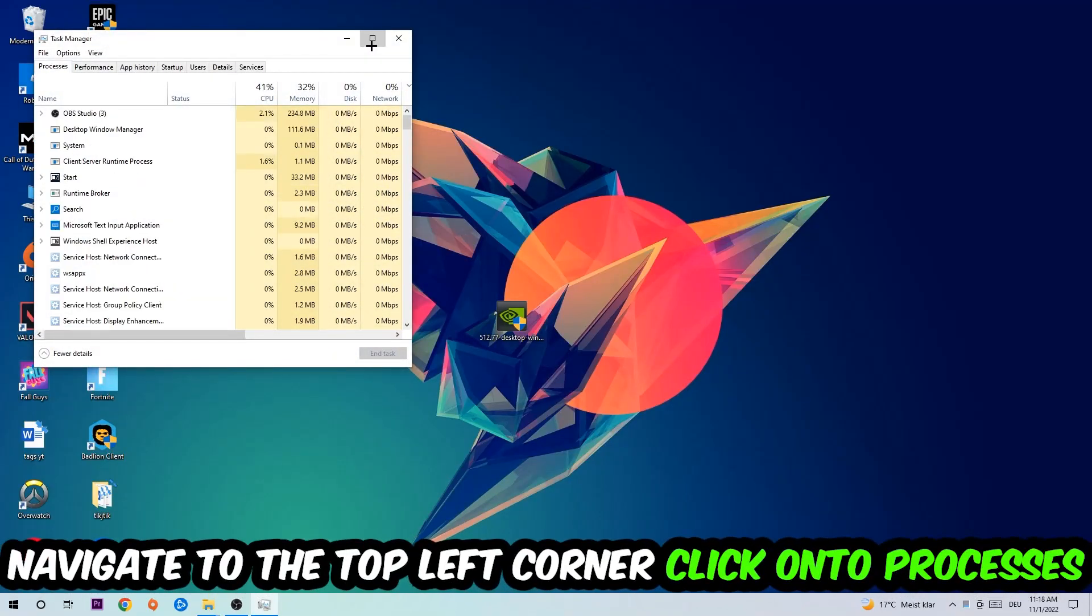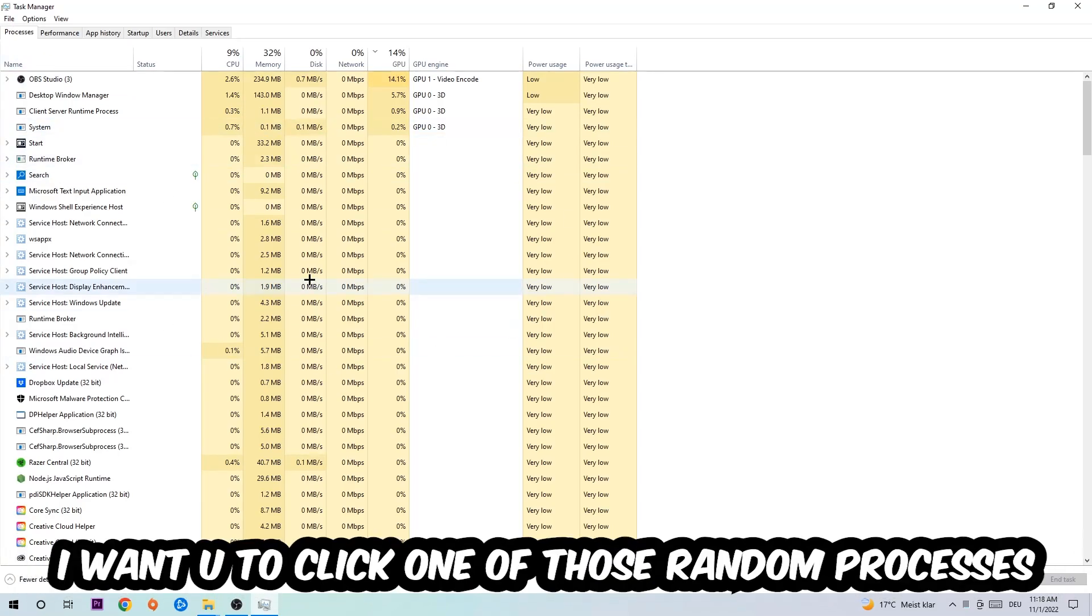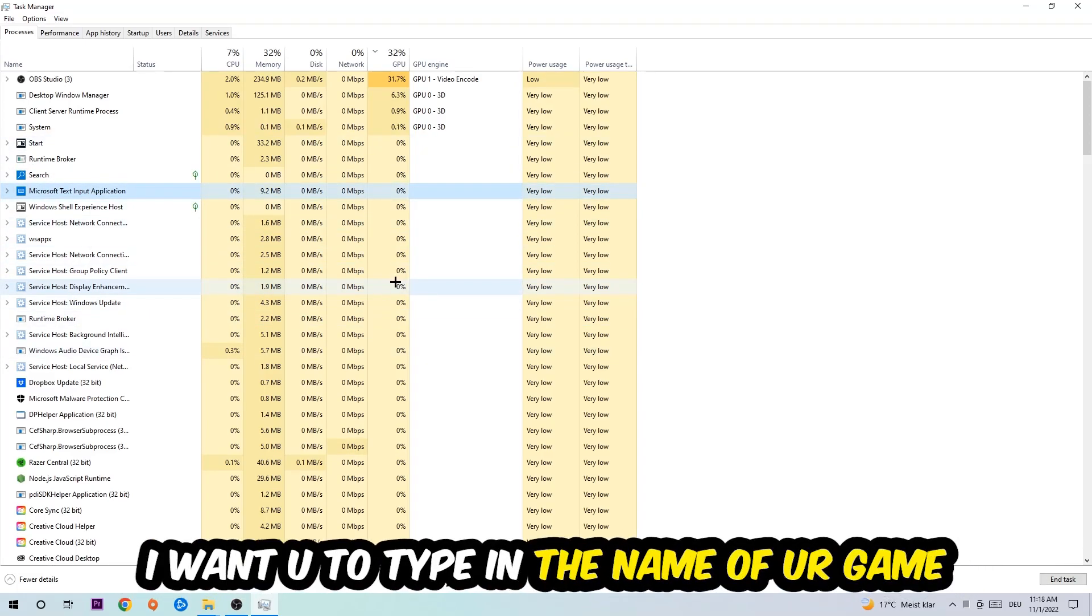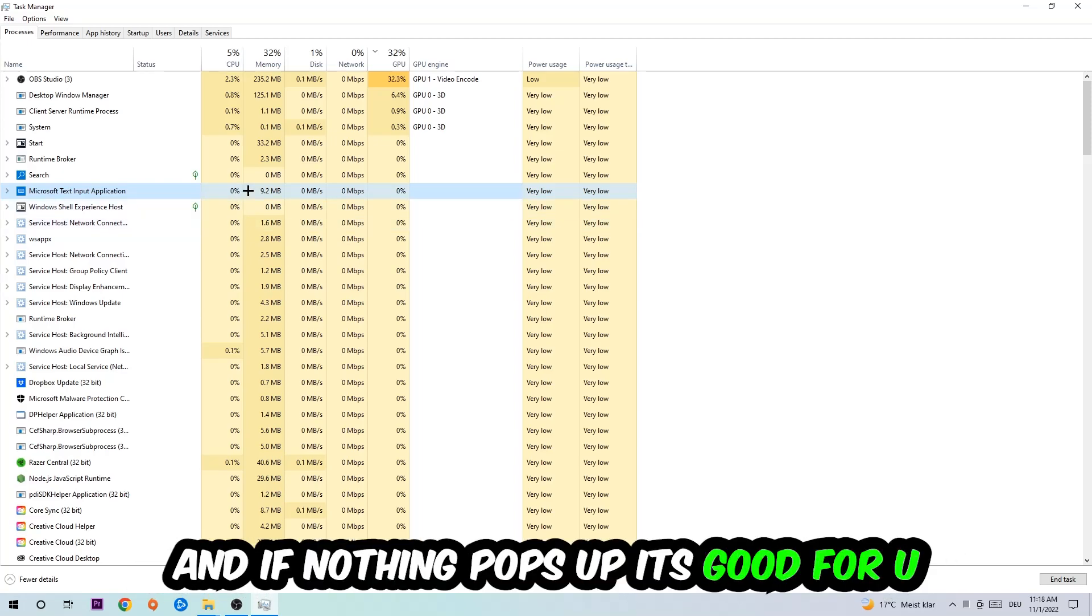Navigate to the top left corner, click on Processes. Once you click Processes, I want you to click one of those random processes, doesn't really matter which one. Once you clicked it, I want you to type in the name of your game, and if nothing pops up, it's good for you.